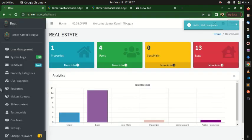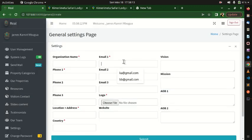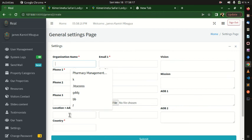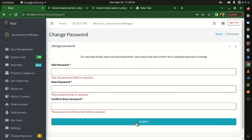Finally, in Settings you can update the organization name, email, and logo, then submit. You can also change your password — enter the old password, then the new password confirmed twice. That's basically the full overview of the real estate system.